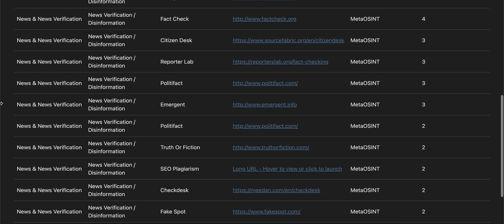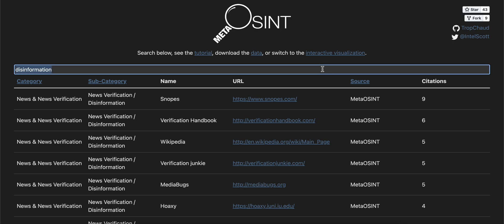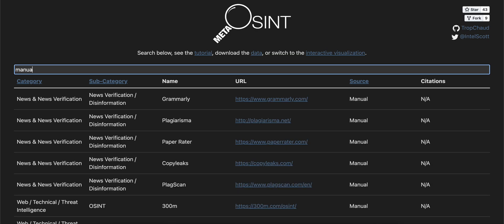Speaking of methodology, you could consider filtering the resources by the source column as well. More notes on these labels are included on the Learn More page, but essentially, resources derived from certain of these sources may be more or less helpful for you depending on the scope of your investigation. Here we're showing all resources derived from manual input by MetaOSINT's author.